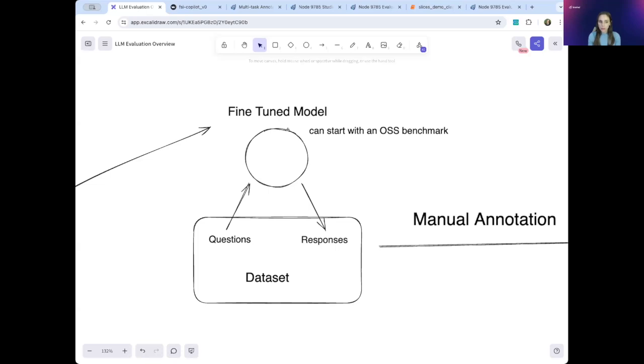The common approaches to evaluation right now are using an OSS benchmark, manual annotation, and using another LLM as a judge for your LLM. Snorkel effectively draws on the strengths of all three of these approaches, which you'll see throughout this overview.